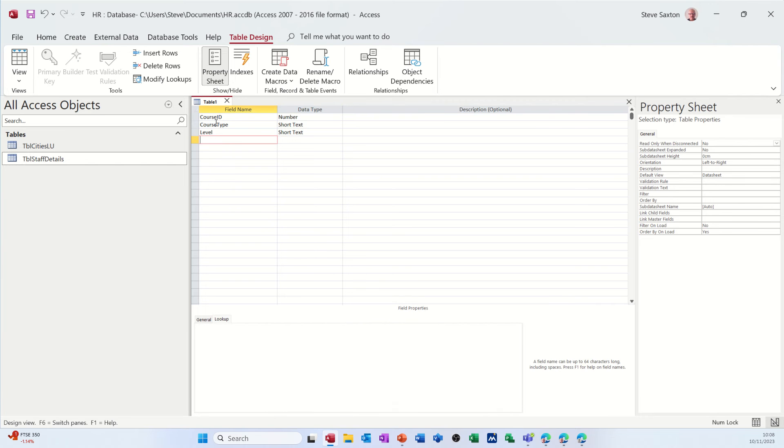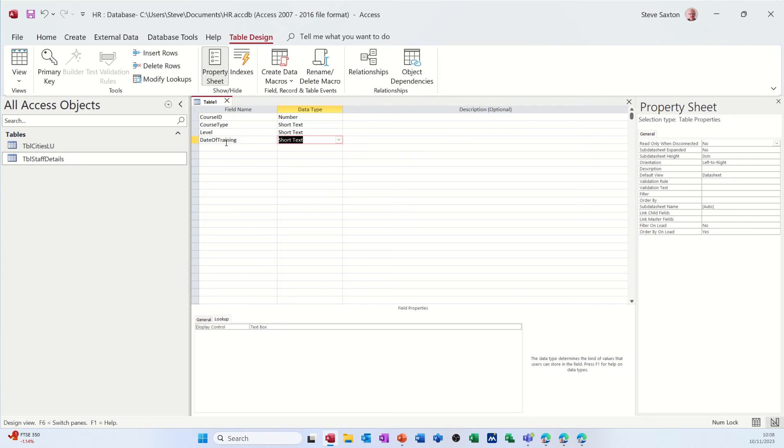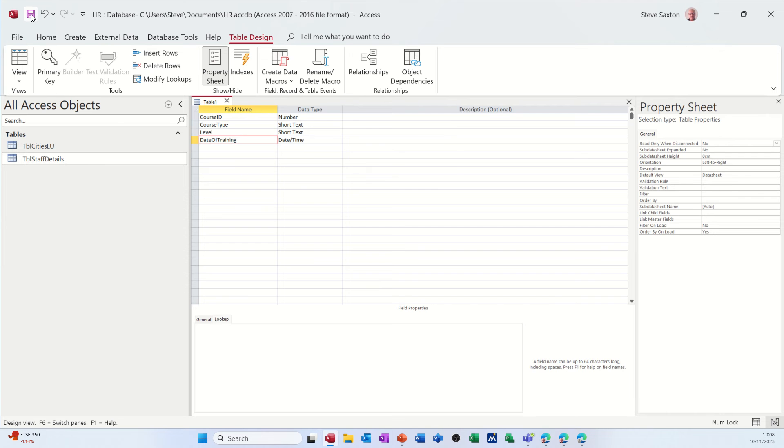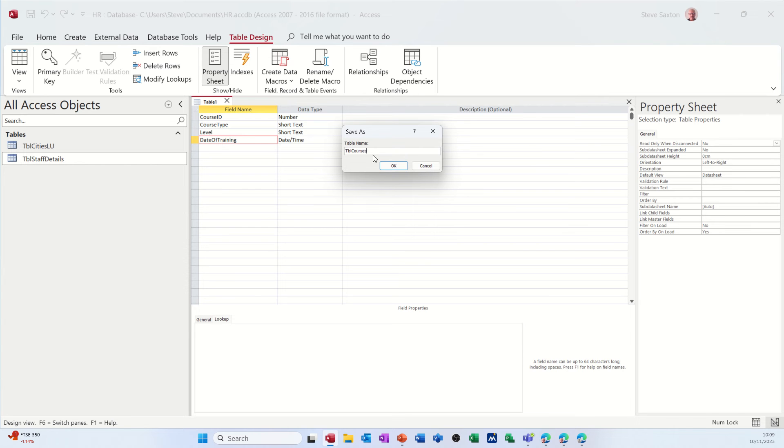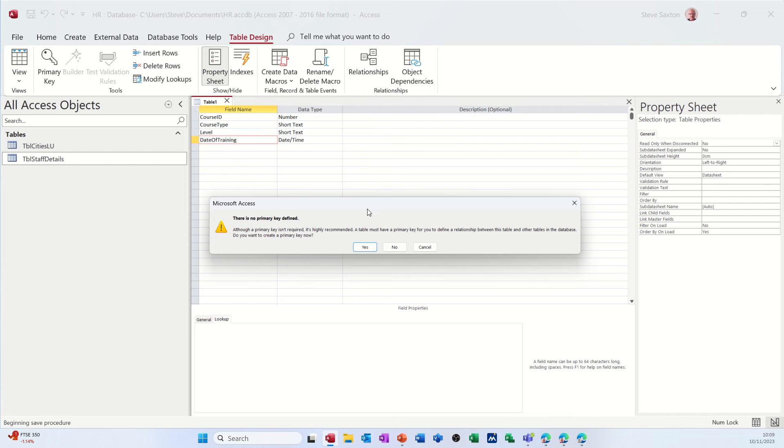And then date of training. I'll have a date field. So that's a date time. And then again, I want to put an input mask on that. I'll have to save the table first and I'll call this TBL courses.